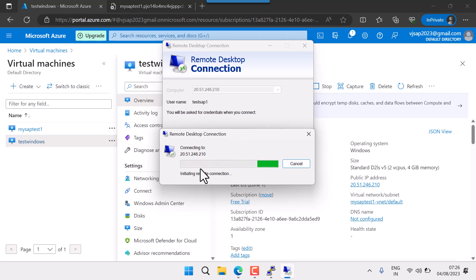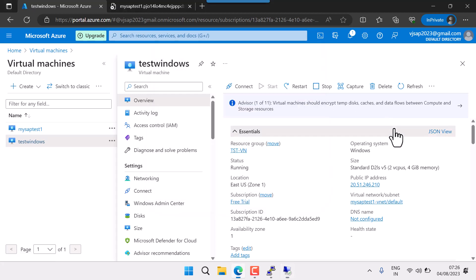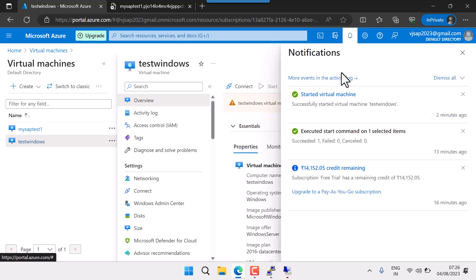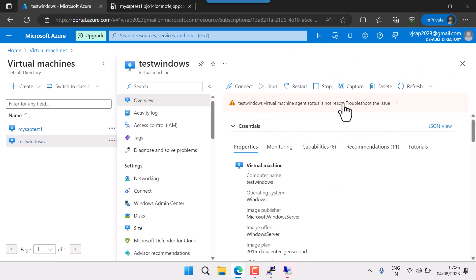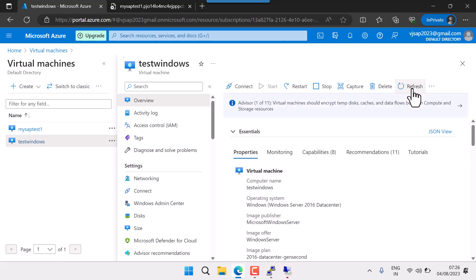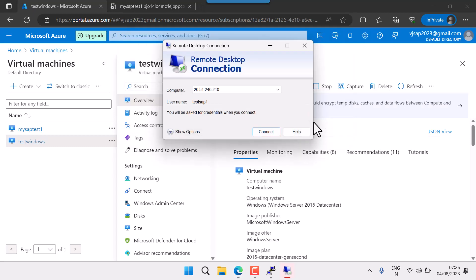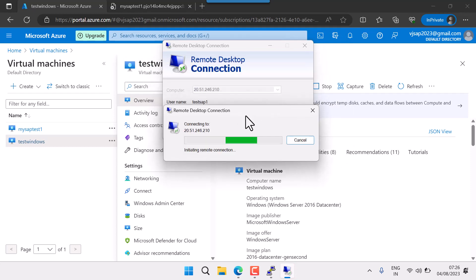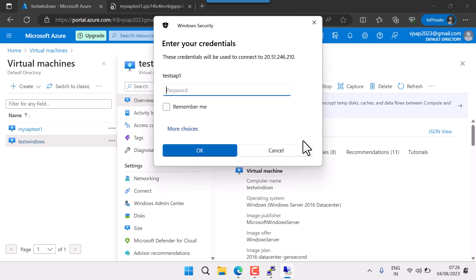Connecting to 246.210 via remote connection — checking if it is up. The machine state is not ready, let me refresh. Trying again to log in. If I get a connection error it means I'm not able to log in. Now I'm able to log in.